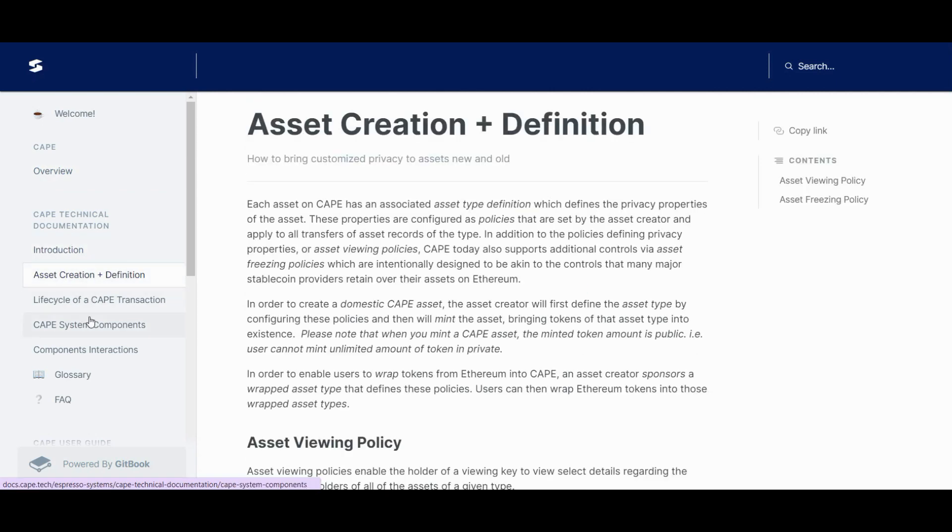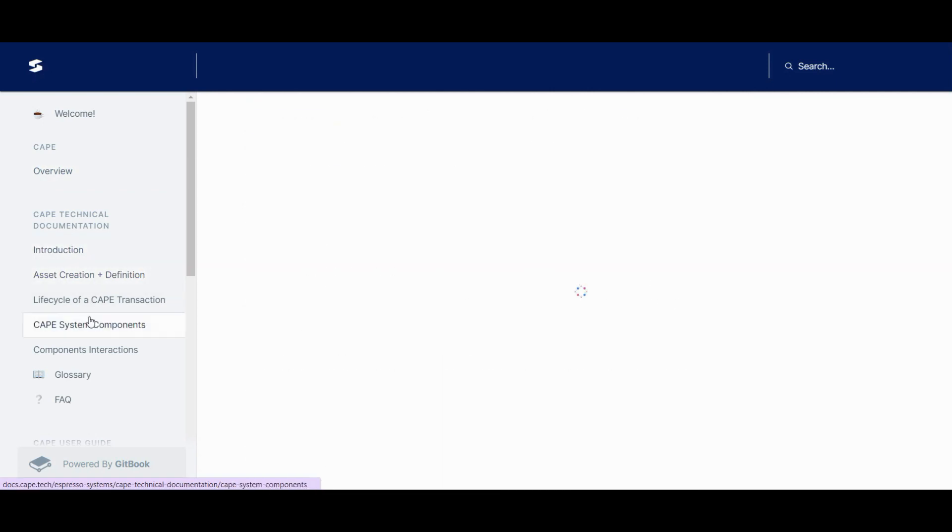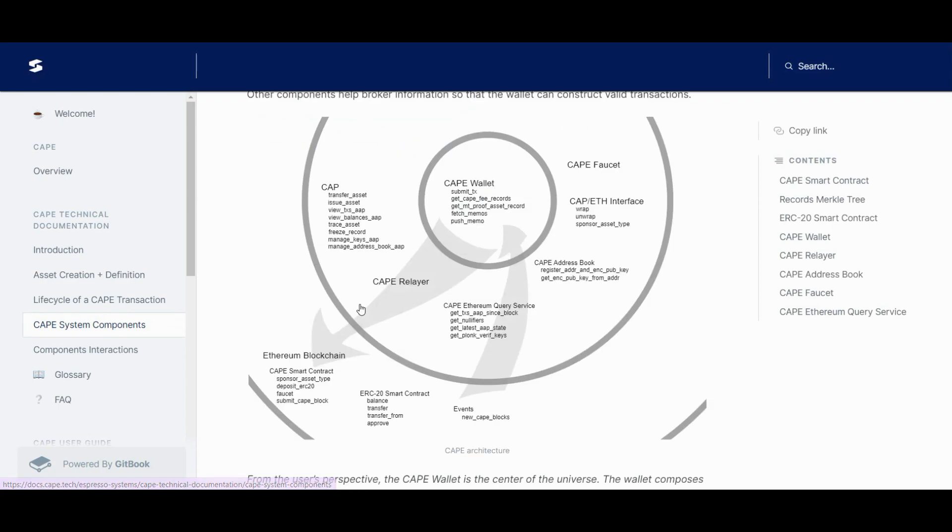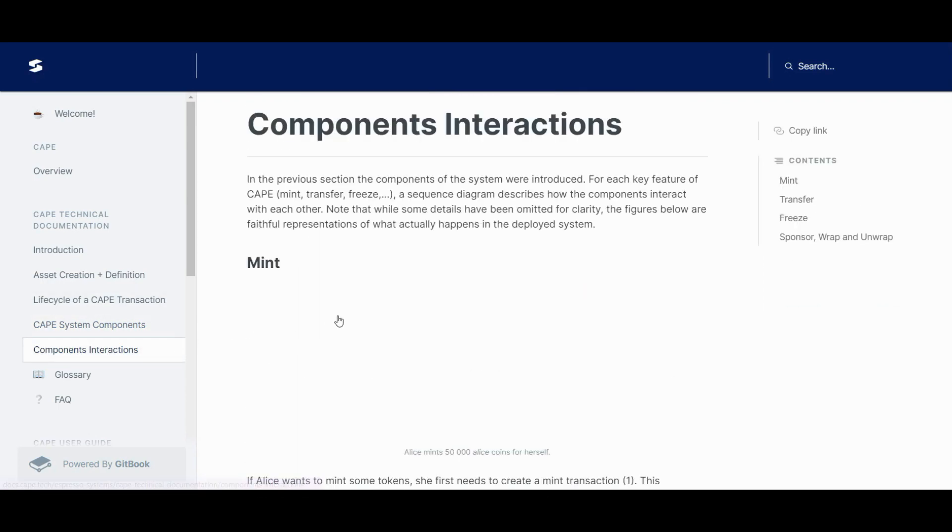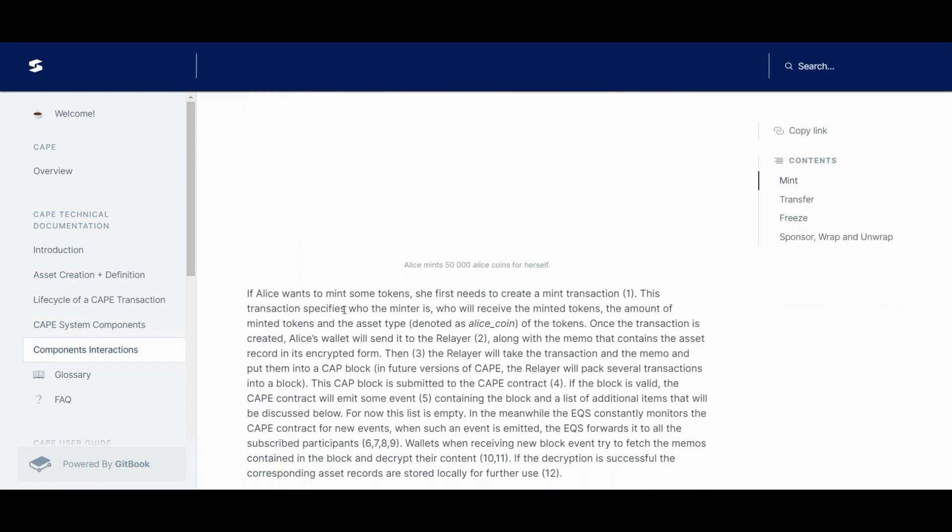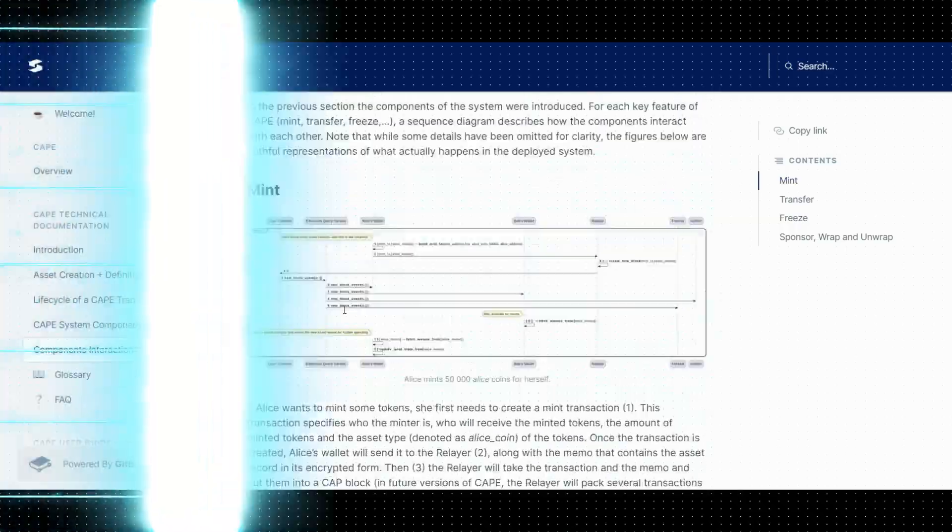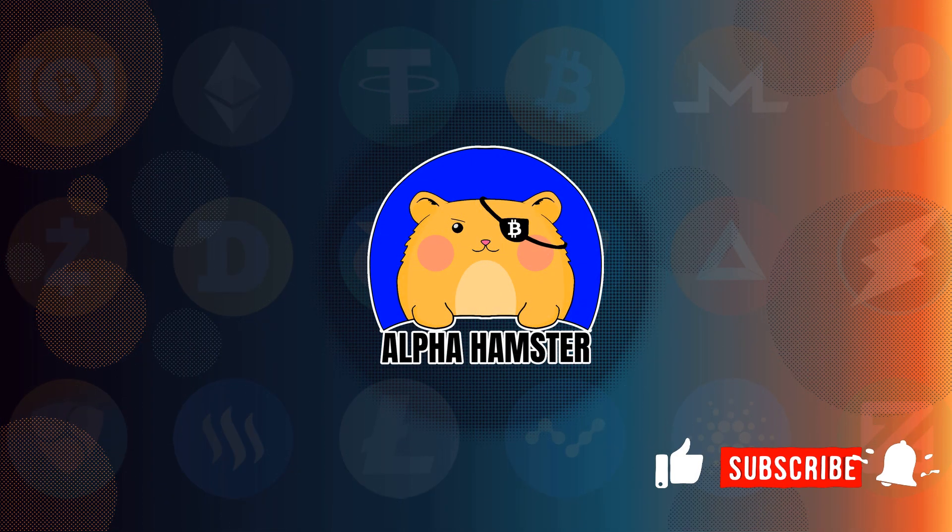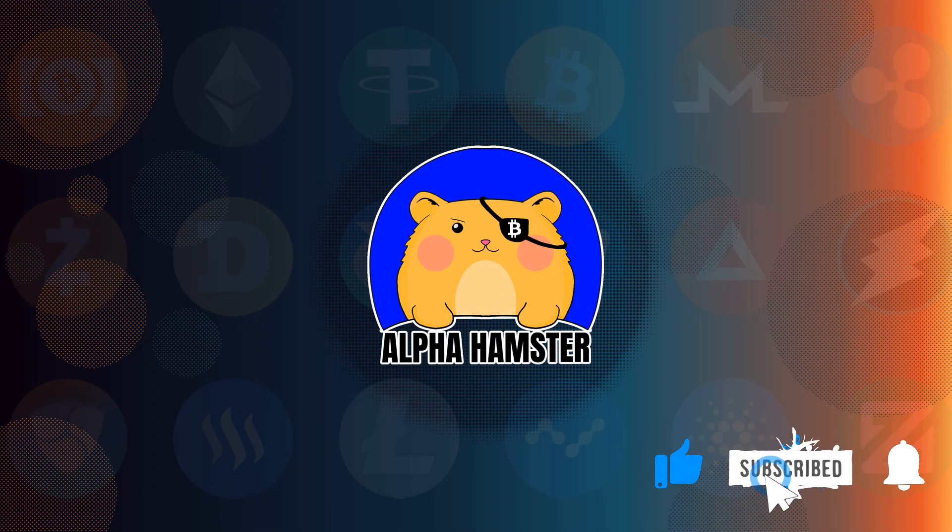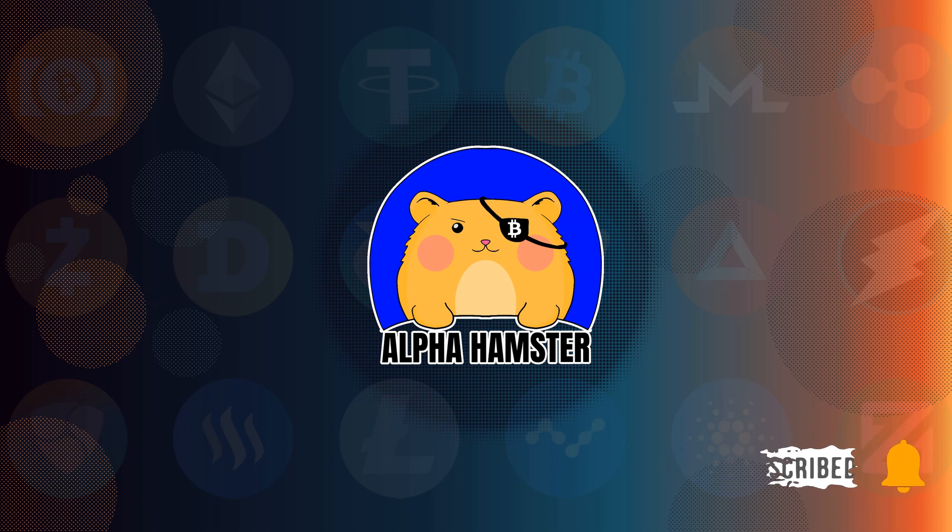If you need detailed instructions on how to do this, drop a comment and like, and we'll consider making a detailed guide for you. Don't forget to subscribe if you want to stay up to date on new crypto gems. And may the profit be with you.